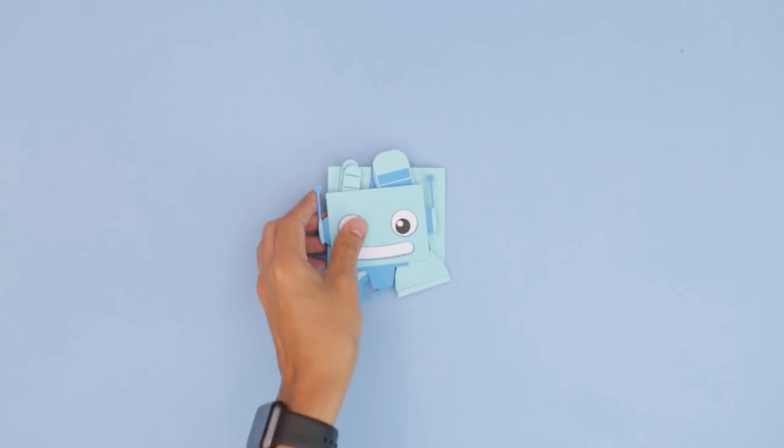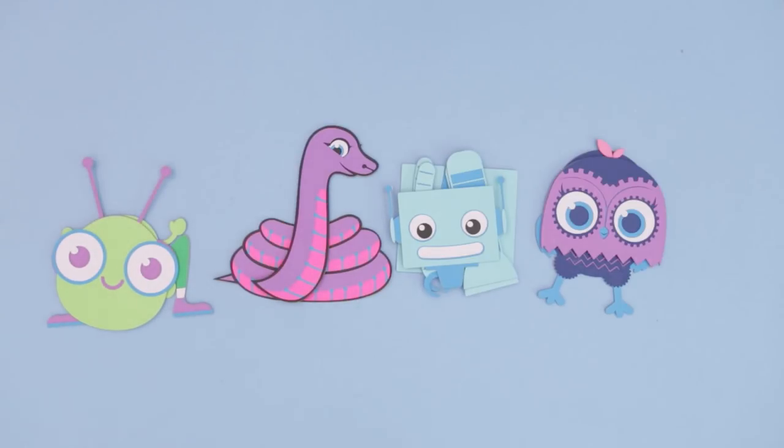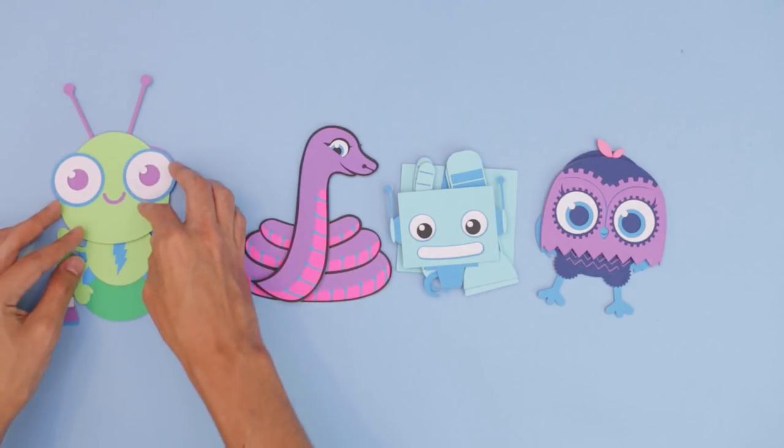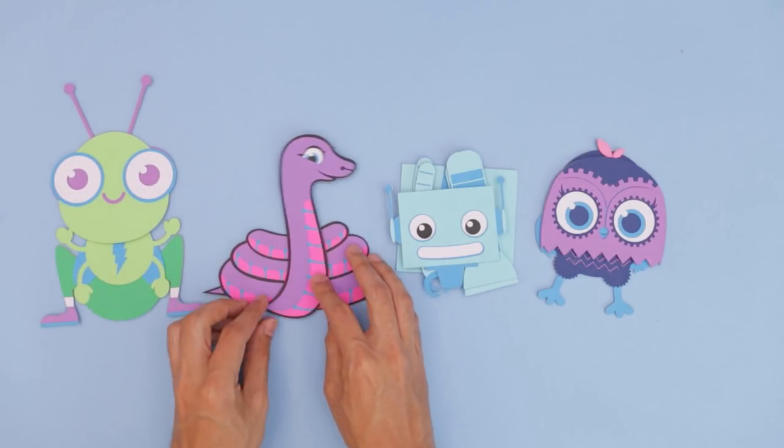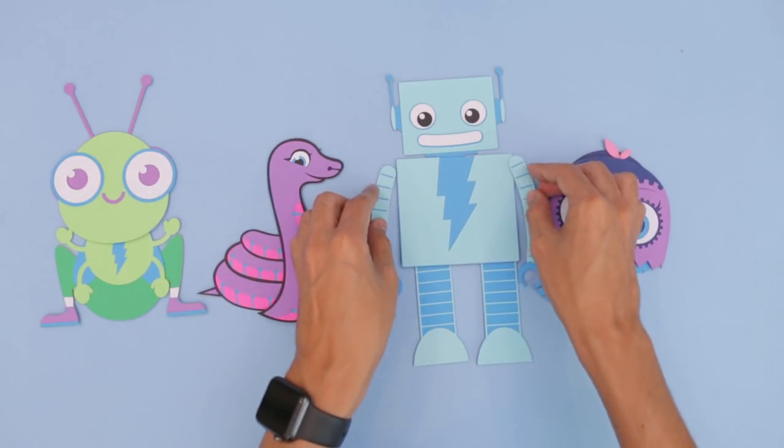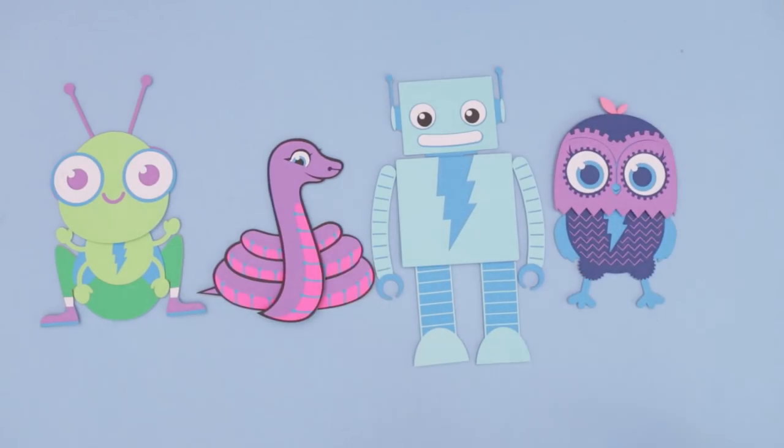So we put together four Adafruit circuit playground characters. Here we have our newest family member, Cricket, Blinka, our CircuitPython mascot, Adabot, the curious robot, and Minerva, the fashionably wise owl.